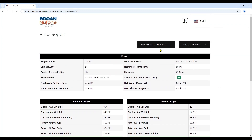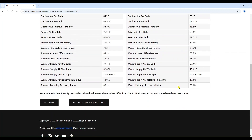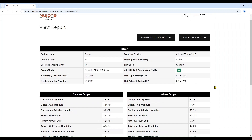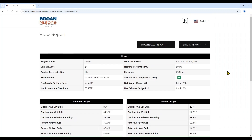You have the ability to download the report in PDF format as well as share it via email. With this report generated, we will now go back to the project list. If at any point you need to edit any of the information regarding your inputs, you have the ability to do so by hitting the edit button. We have now completed the creation of a project, the data inputs, as well as the report generation. This concludes the navigation of the performance calculator tool.